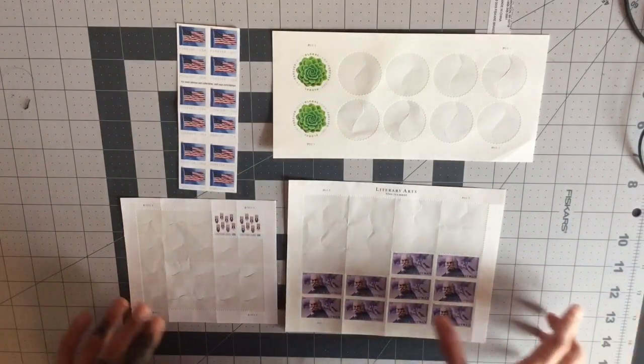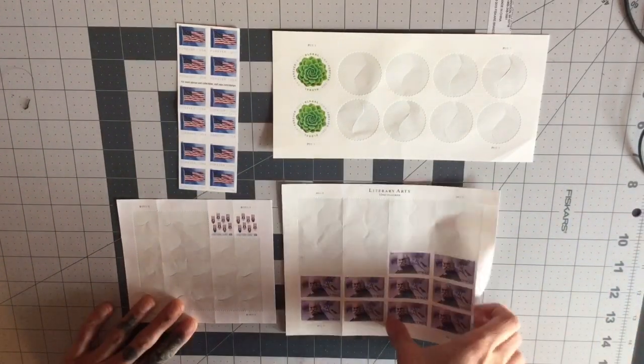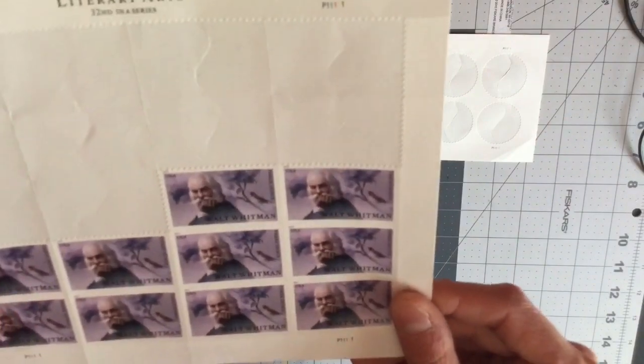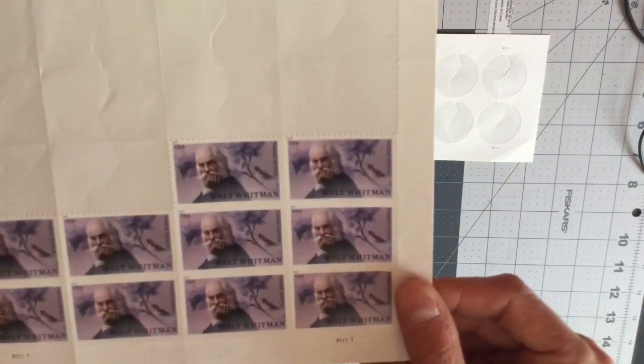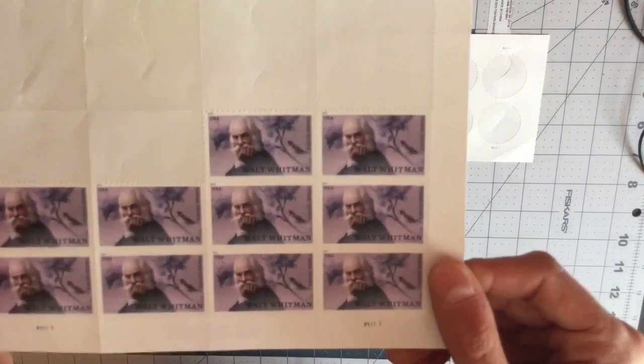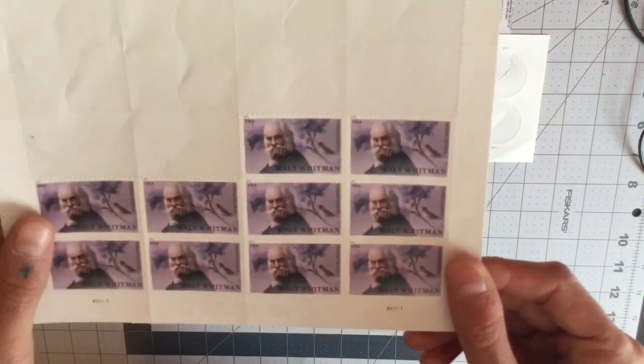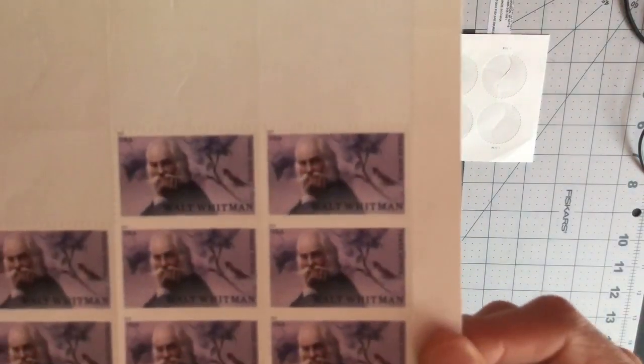The third stamp we're using in this video is the three-ounce stamp. These are good for mailing things up to three ounces and they have Walt Whitman on them.